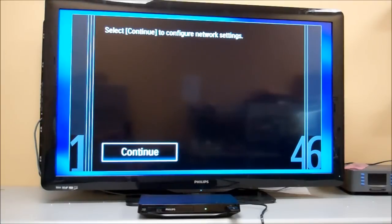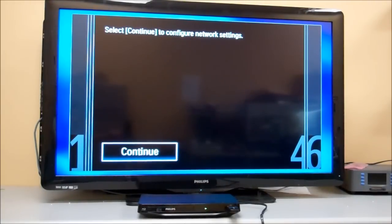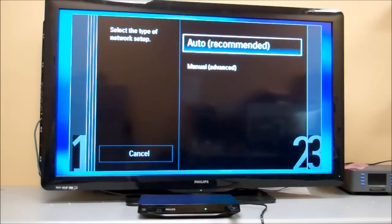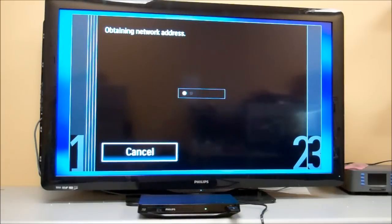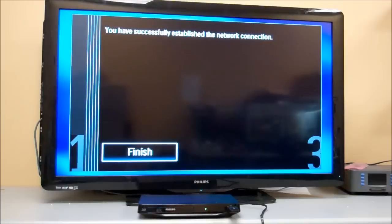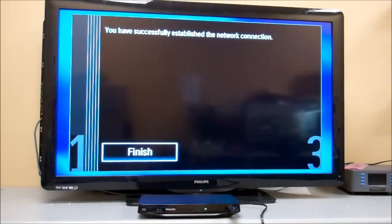It will continue to connect. Select Auto. Obtaining network address. It will tell you once you've successfully established a connection.